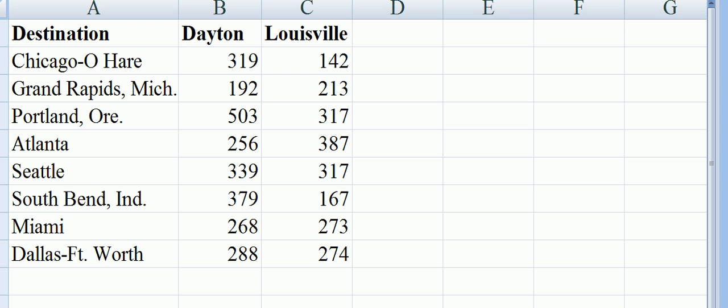About flying to the same destination. The destination is listed on the left. We want to see whether Dayton or Louisville are as expensive as each other to fly from if you have a number of different destinations to go to. We are testing one against the other.